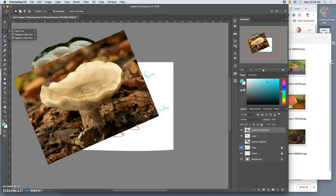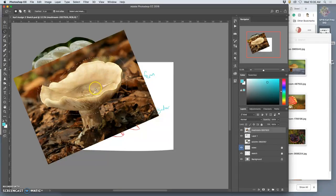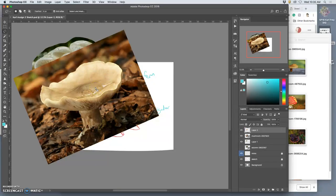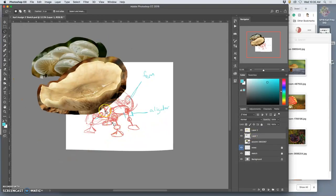And again, I do a rough cutout. What's nice about mushrooms as well is they're usually a pretty solid shape and solid color, which makes it easier to select out. Easier than feathers or fur.